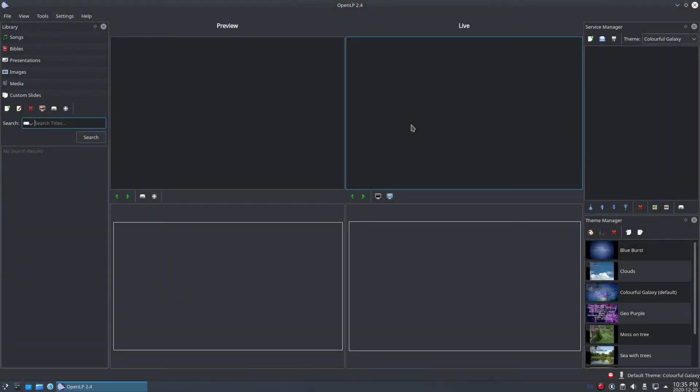Hi, I'm Raoul. Welcome to OpenLP Guru, a set of video tutorials where I take you through how to use OpenLP's features.